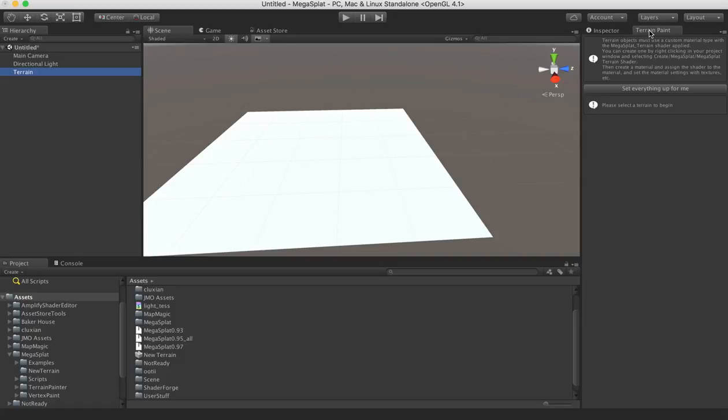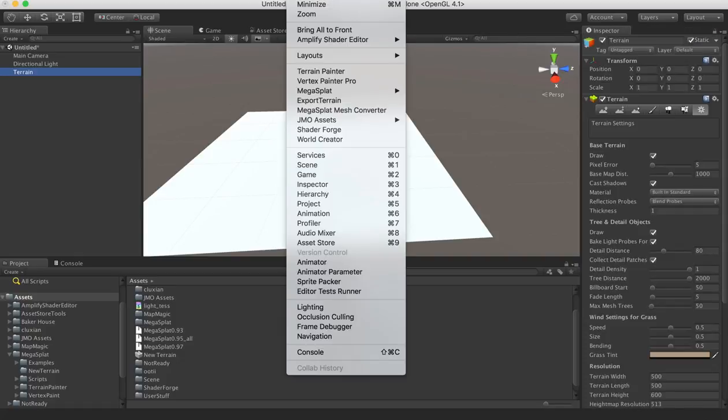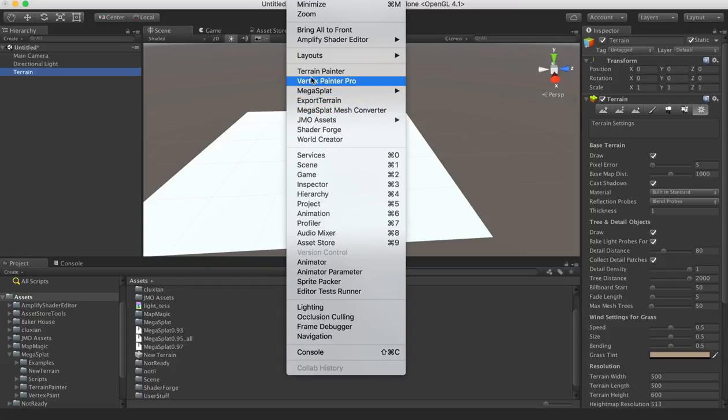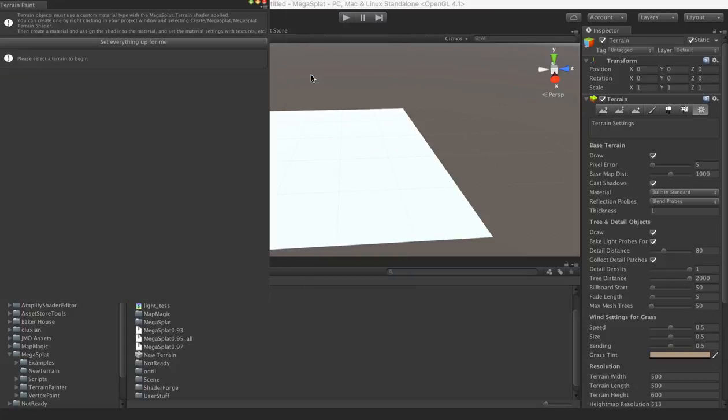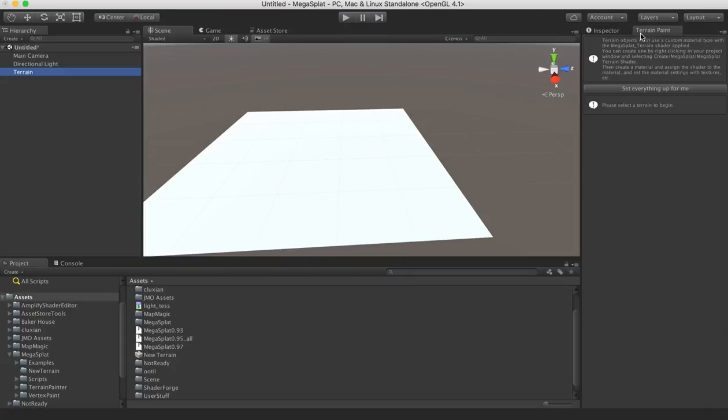So I have the terrain painter already open, but if you're not familiar with that, you go to Windows, you go to terrain painter here, and then what I like to do is dock it over here next to my inspector.